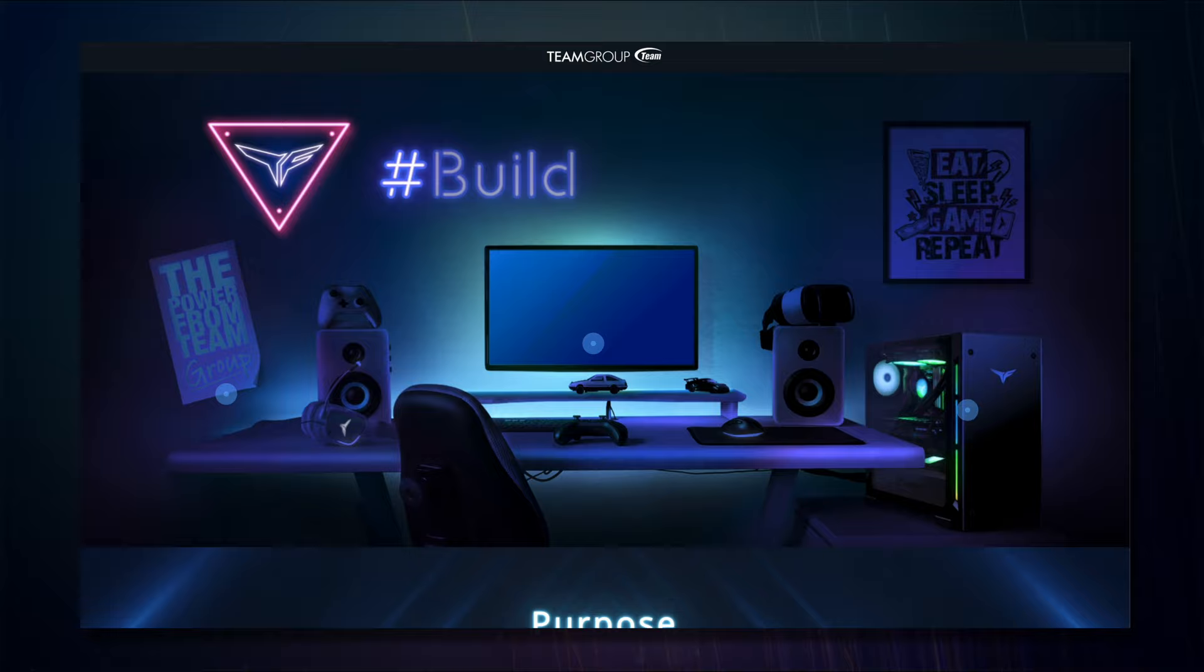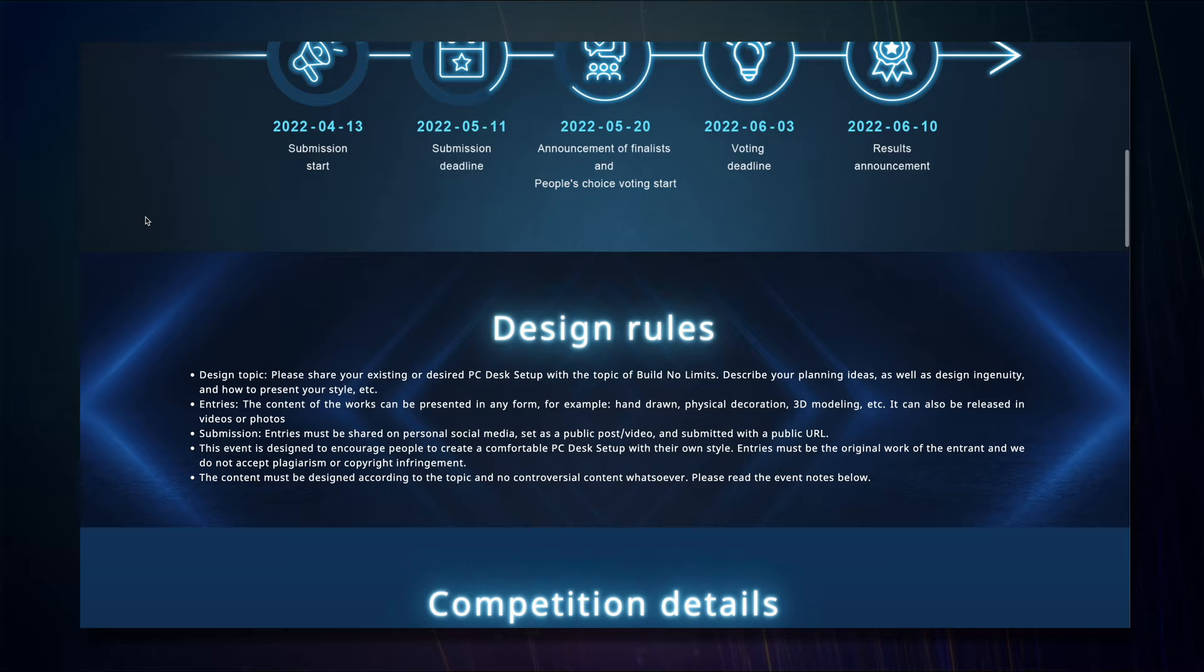Remember, the theme for this giveaway is Build No Limits, so feel free to get creative with your entry and share photos, videos, sketches, or even 3D modeling. We want to see your design genius here. So good luck to those who enter this insane giveaway.